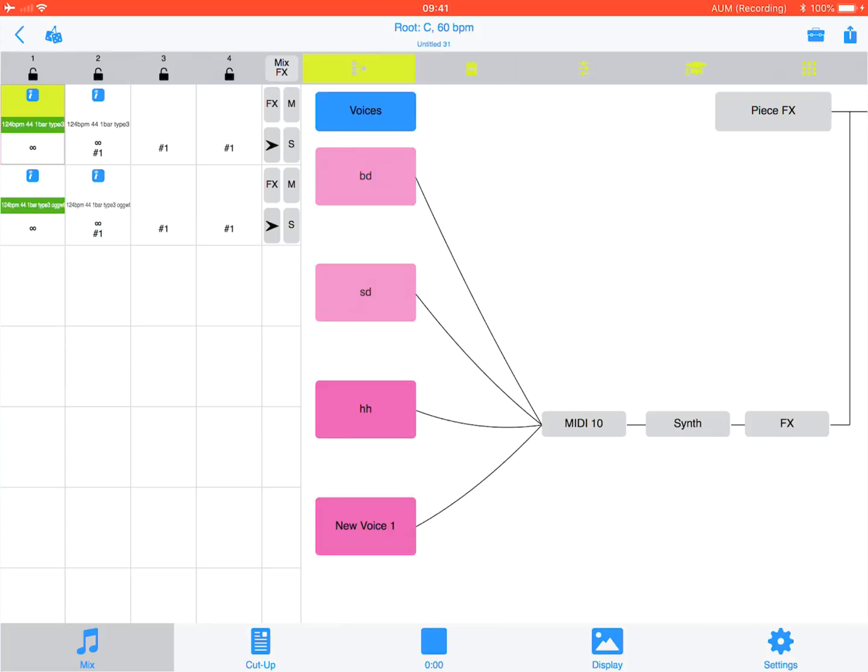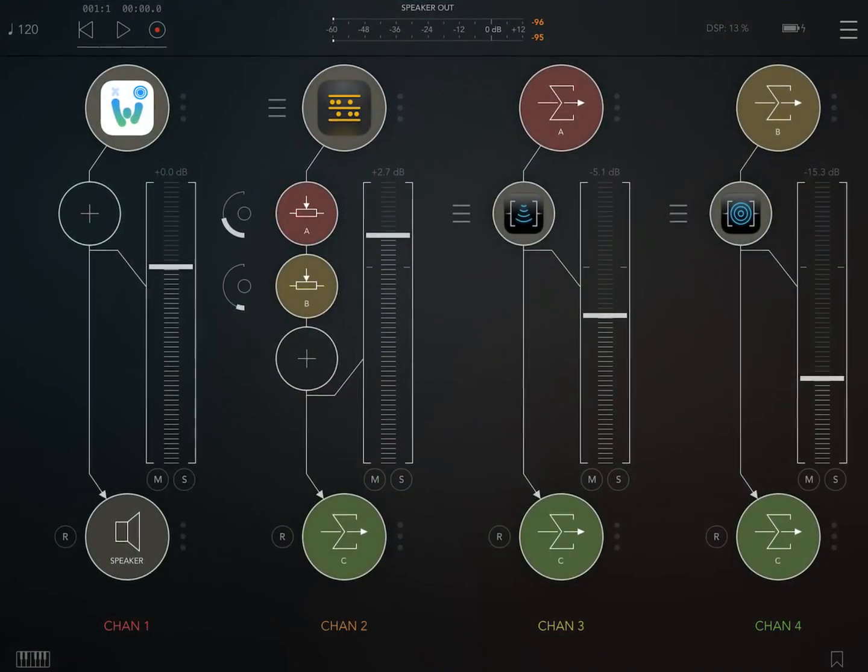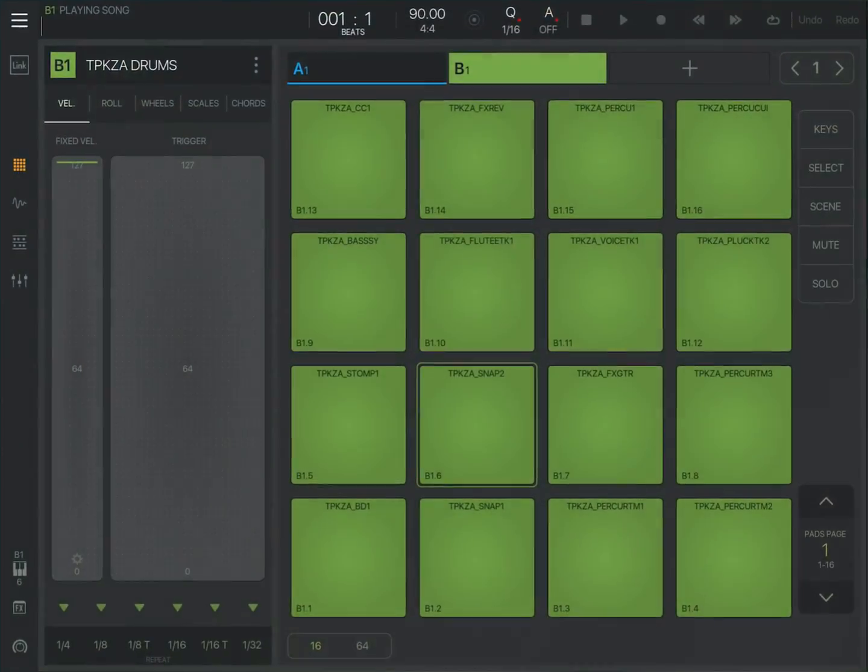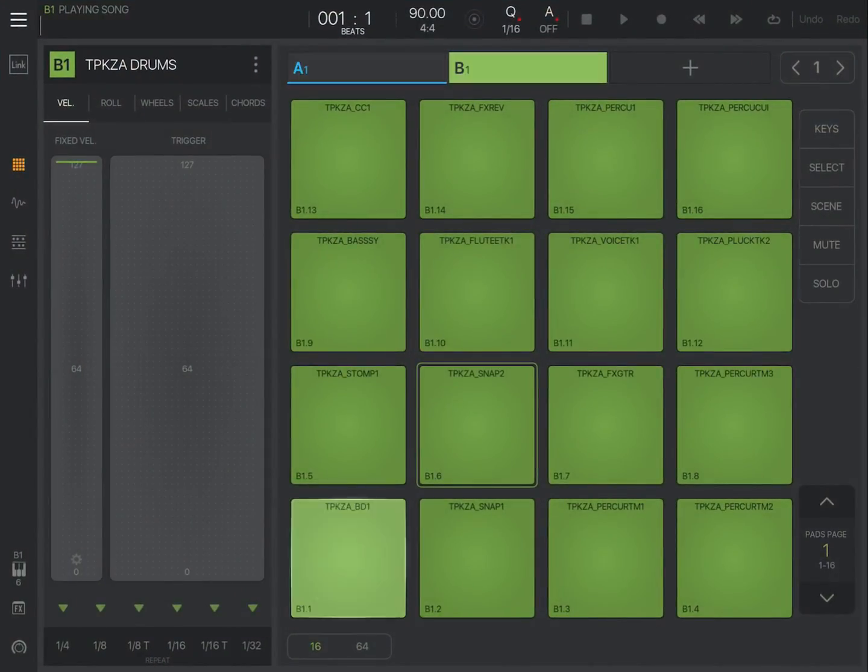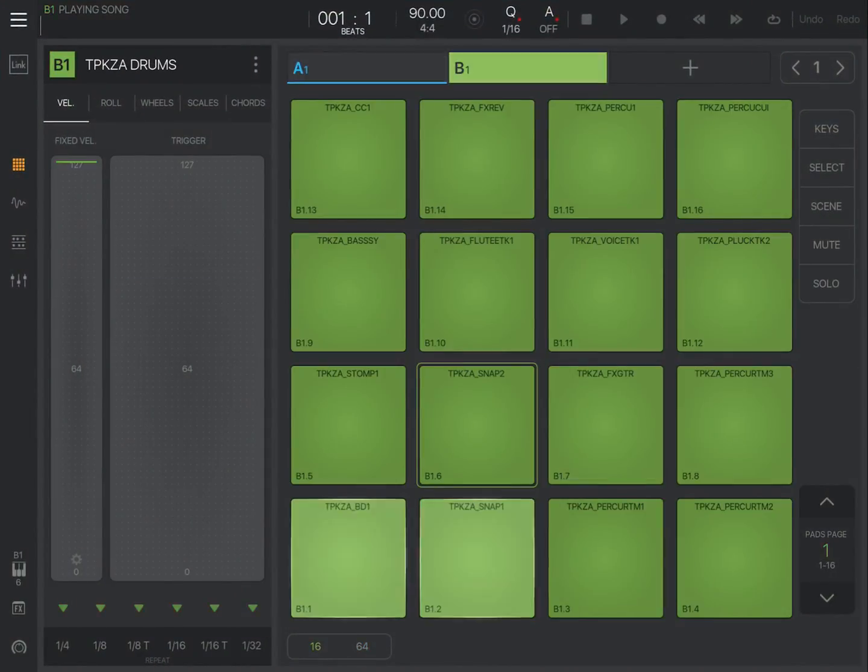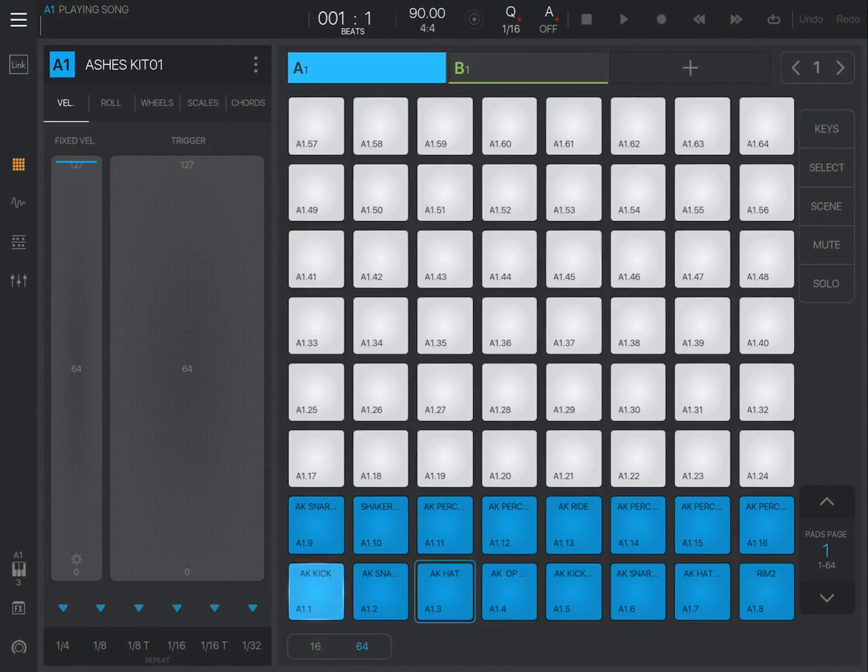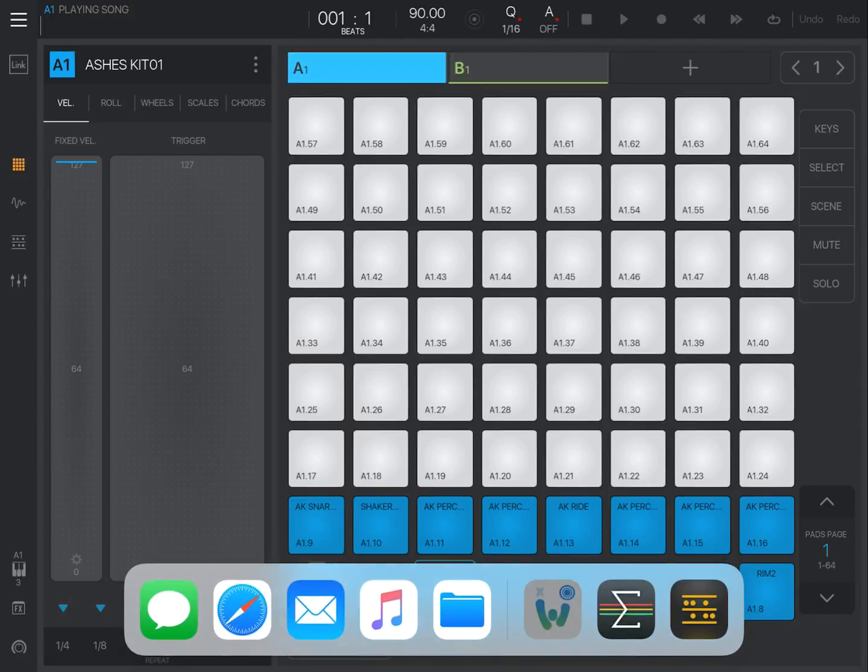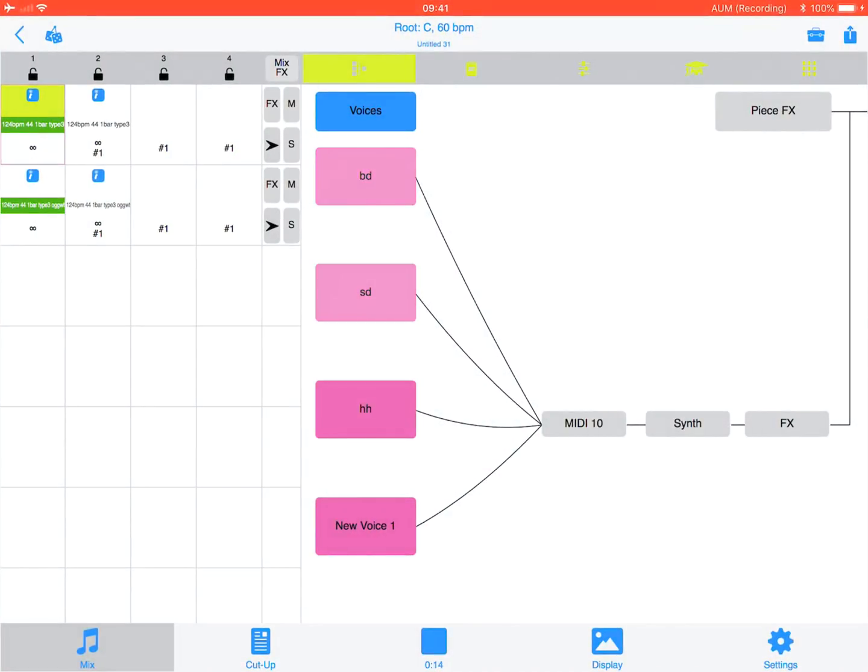So this is where we left off. We have Beatmaker and we have two sets. There we go. So we're going to come out of that, back to Watcher.